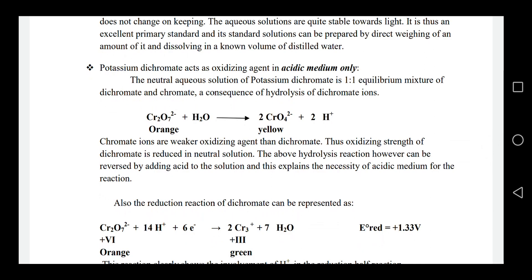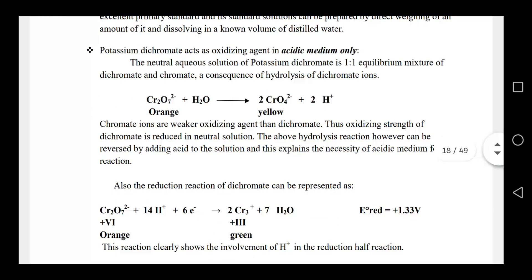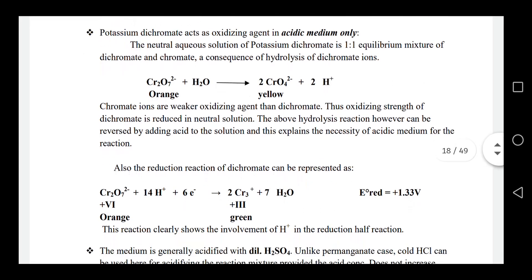In its hydrolyzed form, dichromate is yellow. The chromate ion does not have sufficient oxidizing strength to reduce in neutral solution. The chromate ion lacks oxidizing strength in a neutral solution; it only works in acidic media.